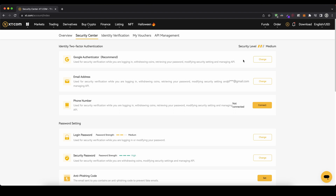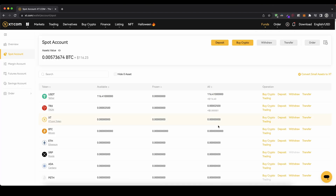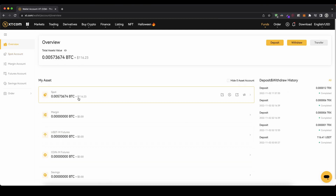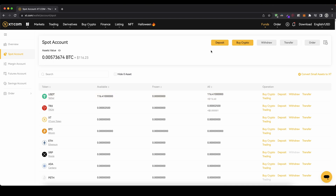Once you have done that we can now deposit money, and to do that we simply go up here to funds and then we click on spot. This is the area where you can see all of your funds. You can also go back to overview to see all the different accounts available. If you deposit something, just use the spot account which is the main account, then click on deposit.